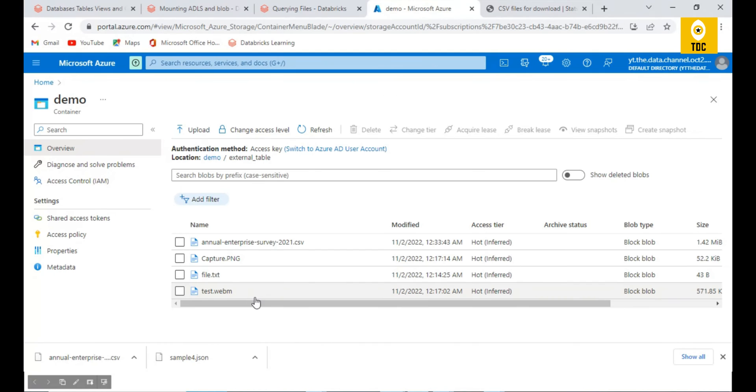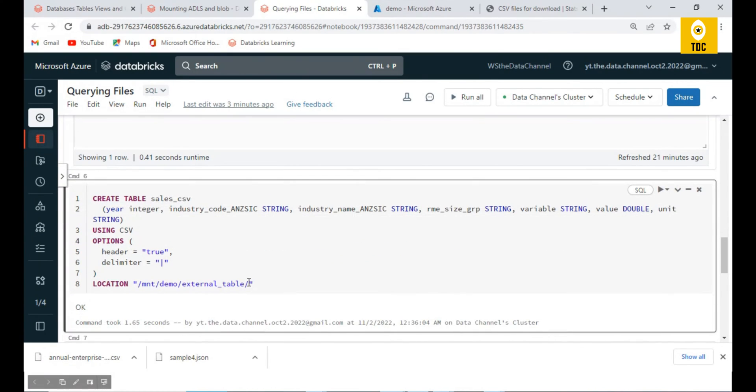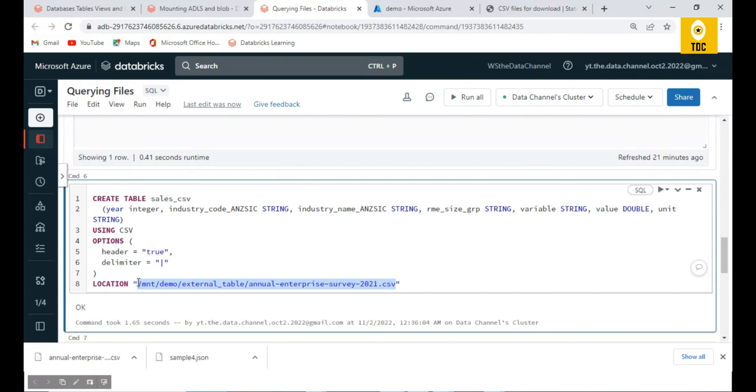We have to give the exact same location here. As you can see, we have given the location of the blob storage which is mounted. This is a mounted location.